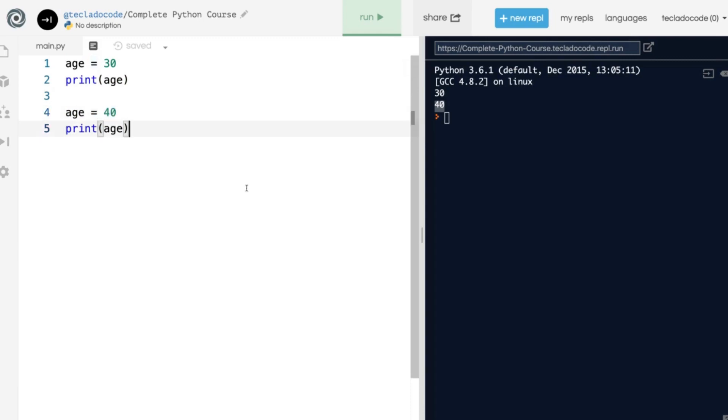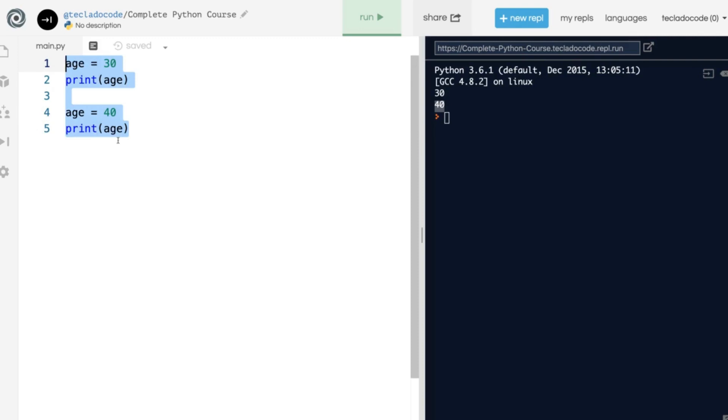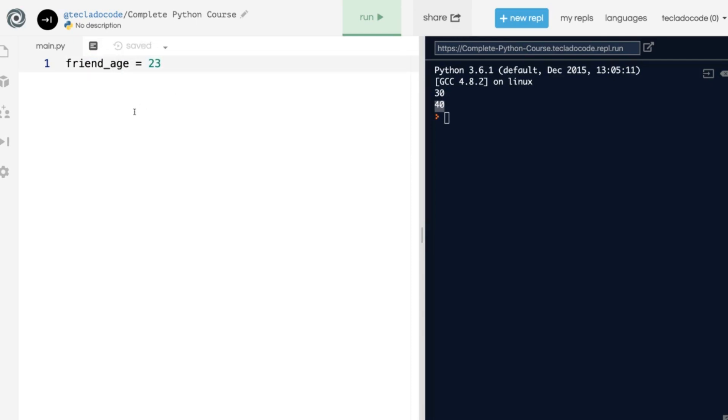If you want a longer variable name, for example, something like friend age, usually in Python you will use the underscore character to separate different words. In other programming languages you may do something like camelCase, but Python developers don't like that. We use friend_age.